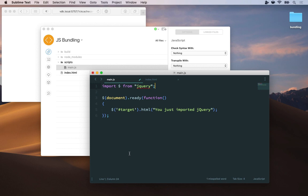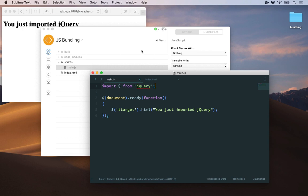So with that bundle format selected back in my editor I'll hit command s to save main.js. CodeKit will bundle everything behind the scenes and you can see immediately that jQuery is now working and my h1 element has the text that I told it to have.